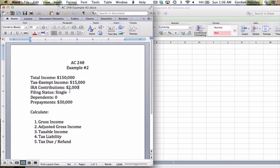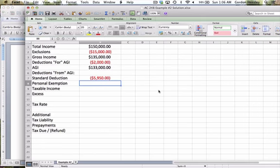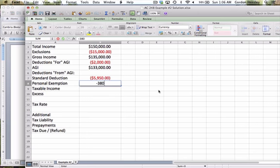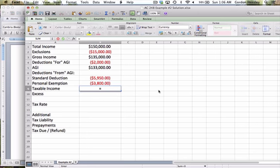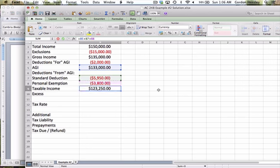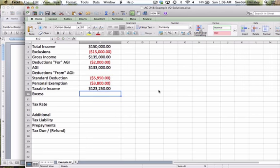We want to figure out how many personal exemptions they're entitled to. Well they're single, so they're entitled to one exemption for themselves, and it looks like they have zero dependents. So that means they're only going to get one $3,800 personal exemption. We'll take that AGI, deduct the standard deduction and the personal exemption, and that leaves us with $123,250.